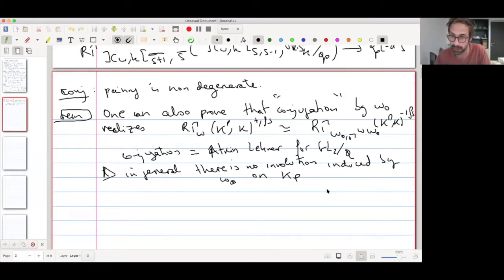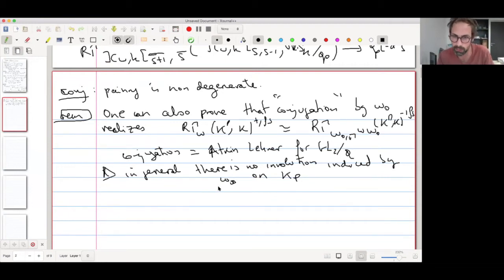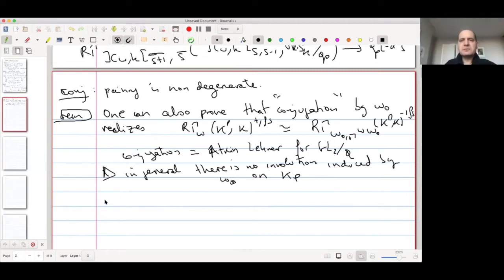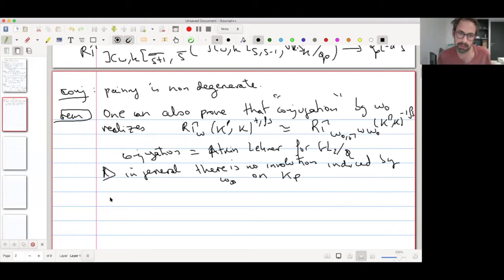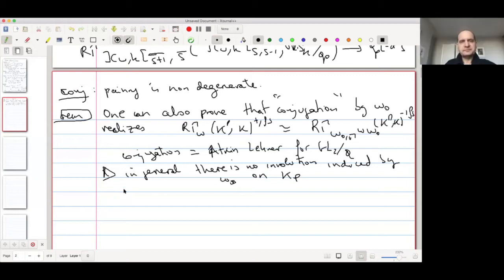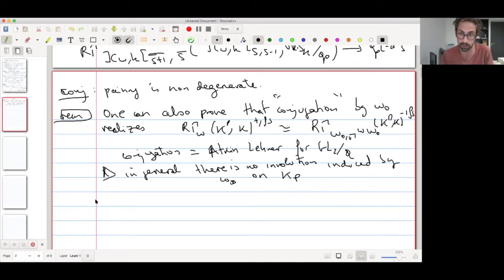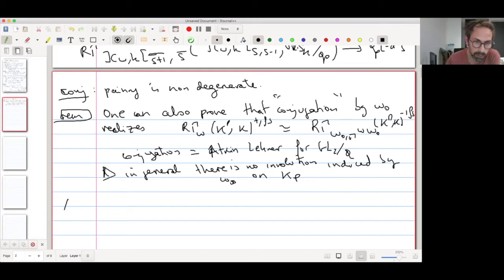For GL2 you're lucky that the Atkin-Lehner involution stabilizes Kp — there's an involution on Kp. In general there's no such involution. If you take a parahoric subgroup instead of an Iwahori then you have an involution, but from our perspective it's natural to work with an Iwahori. Now we can use this for the spectral sequence — the application to the Bruhat spectral sequence.